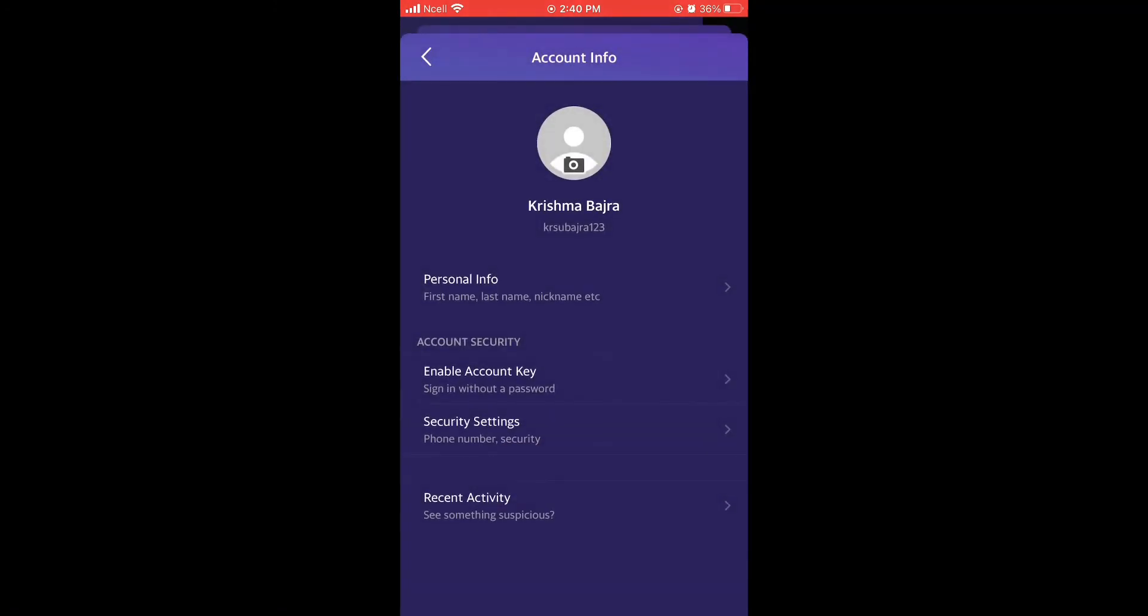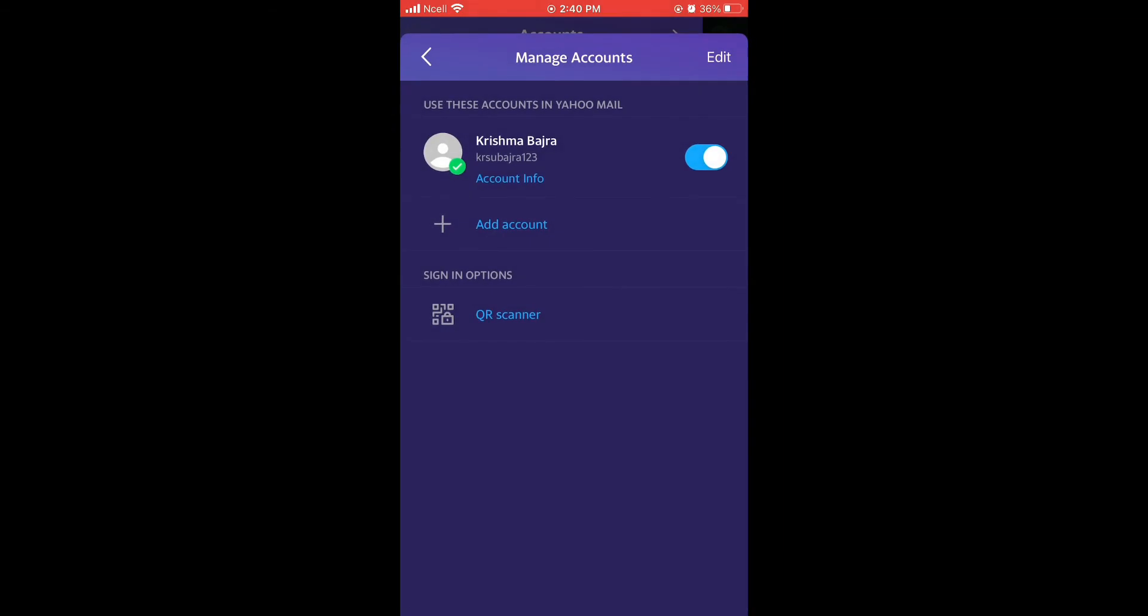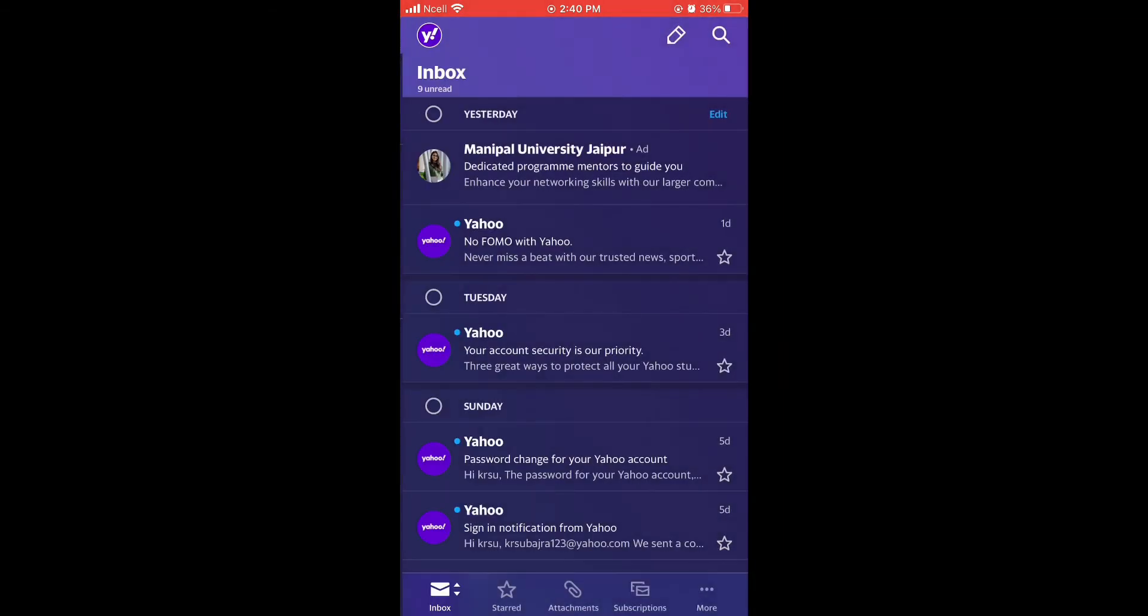And that is how you edit your personal information on Yahoo Mail. That is all for today. Thank you so much for watching till the end.